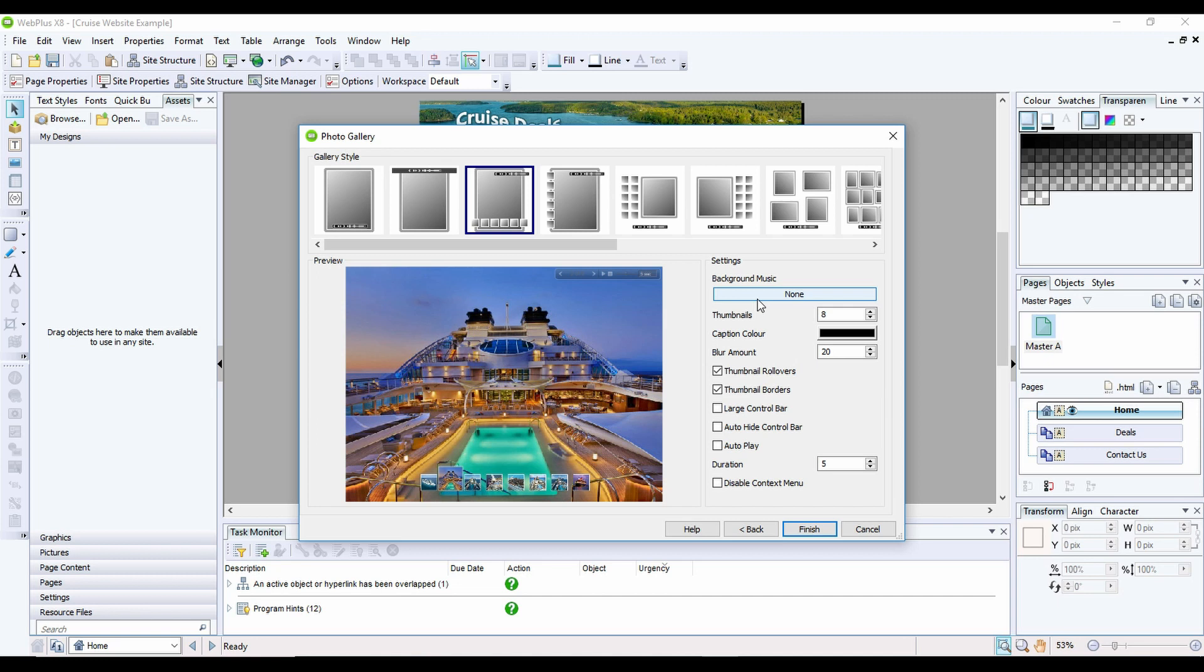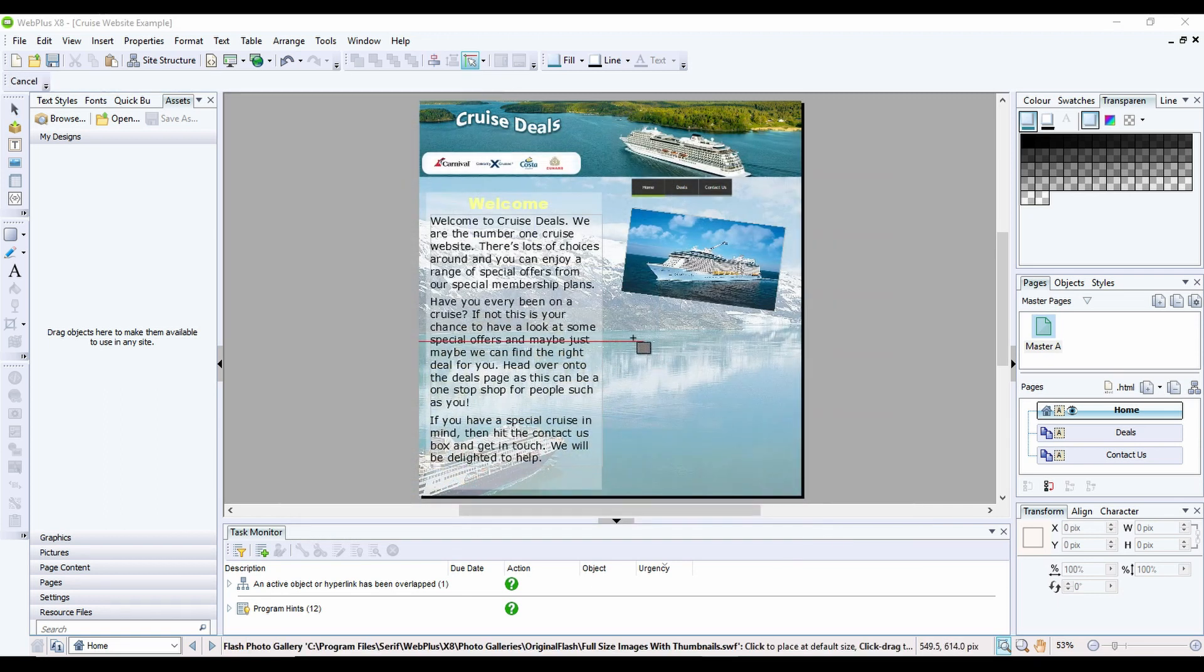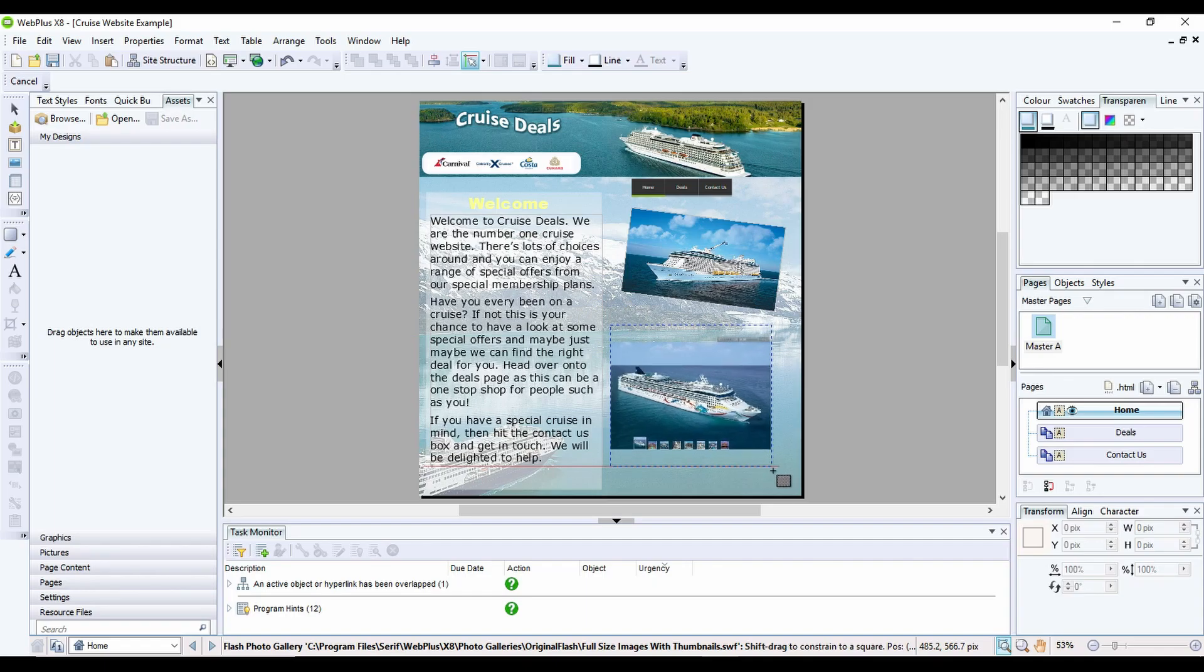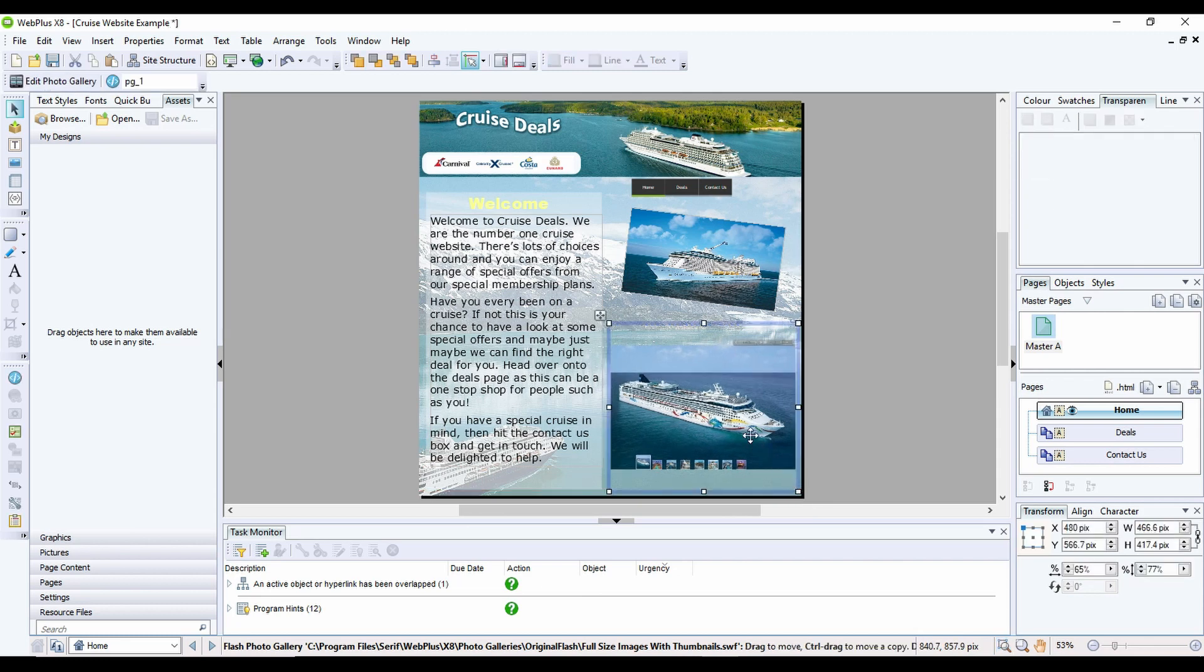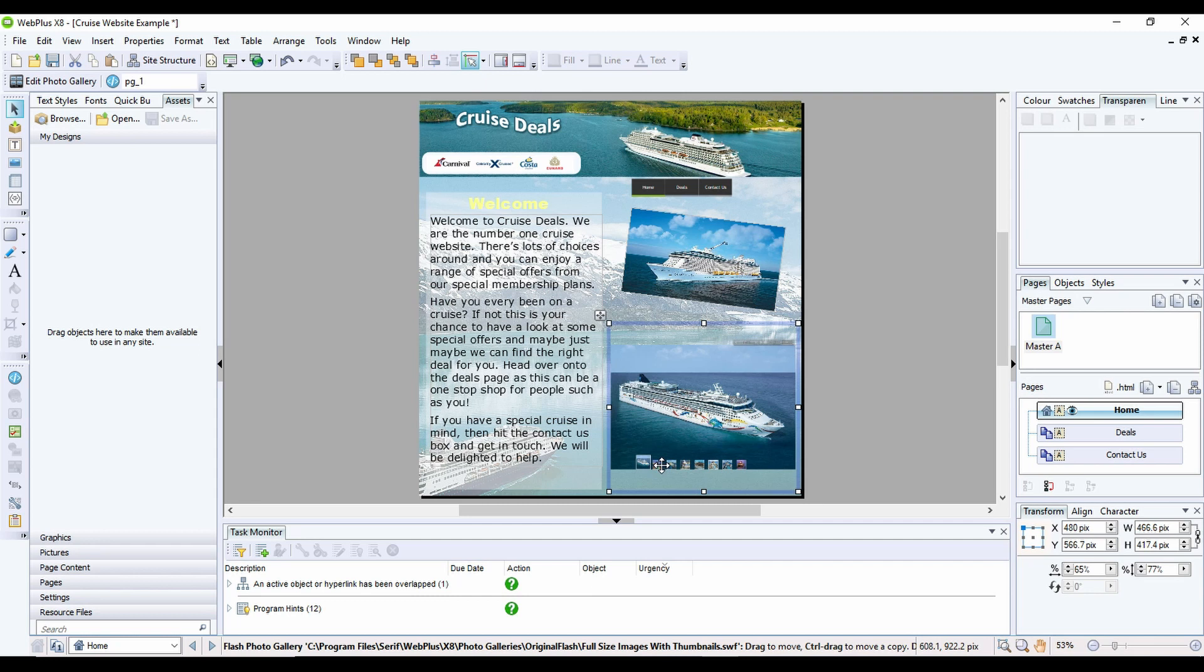Once you're happy with the size and style of your gallery, click on the finish button and then you simply draw it onto your website. Now as we're in the preview mode at the moment it sometimes will play but more often than not it will appear just to be a static image.